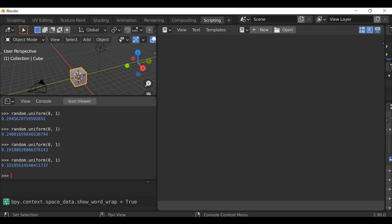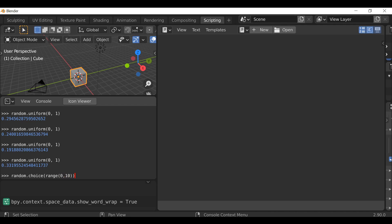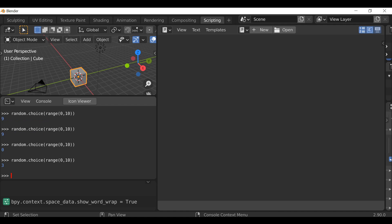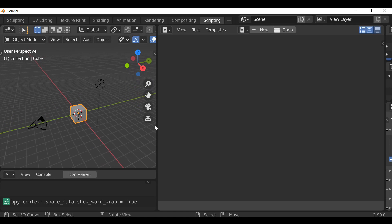For an integer or a whole number, it's a little bit different. We just need to type `random.choice()`, then inside we type `range()` and define the range we want the random number to come from — so between 0 and 10. Hit enter and there we get a whole number. Essentially that's it, and we're going to now look at it in an example.